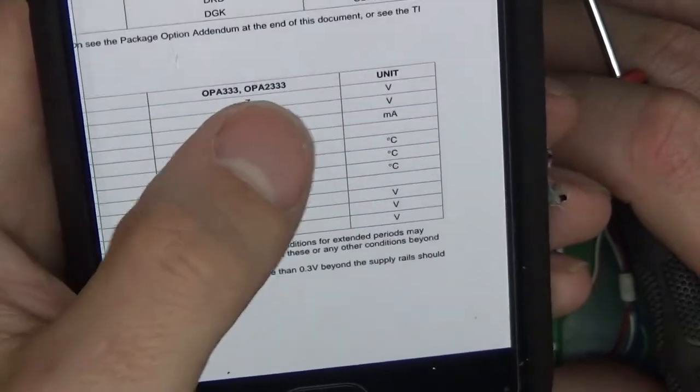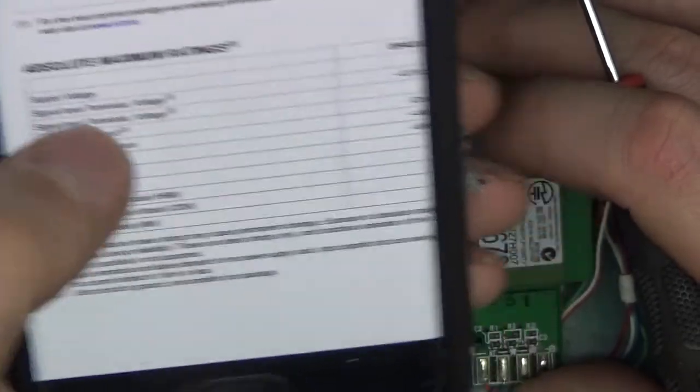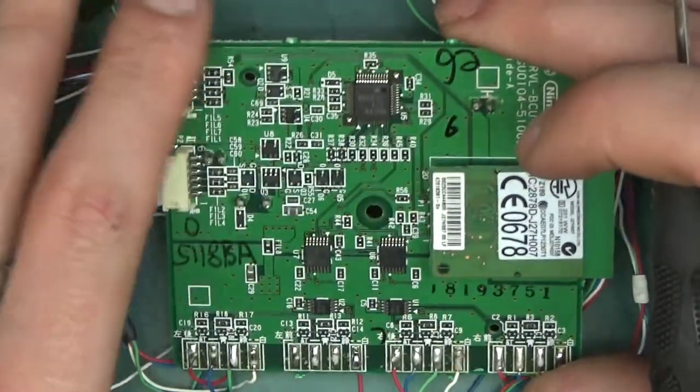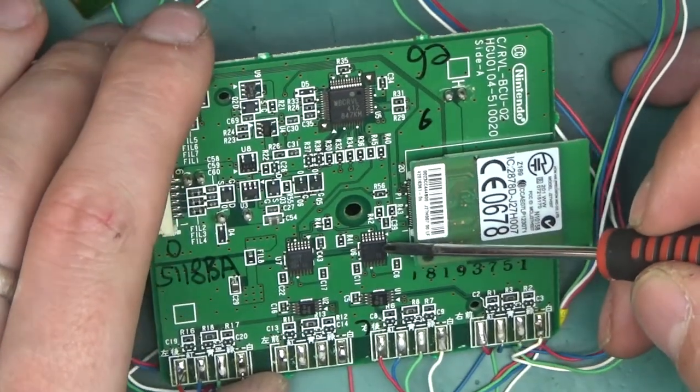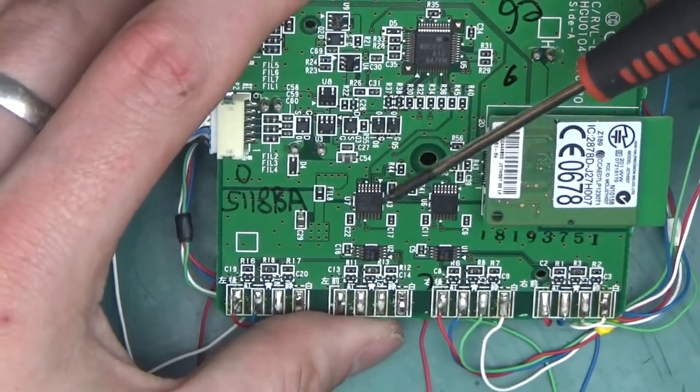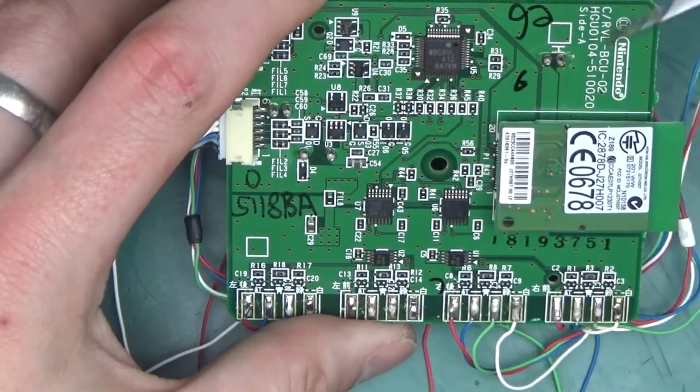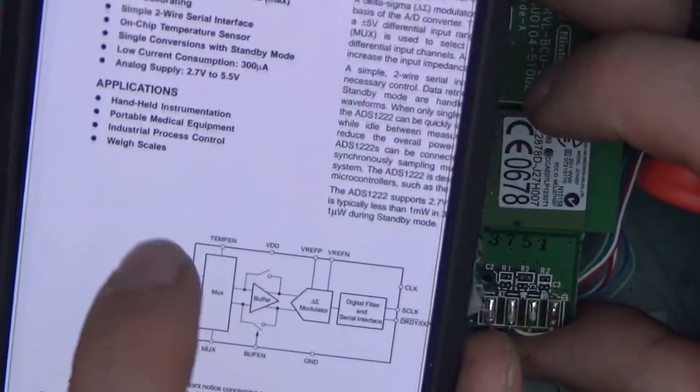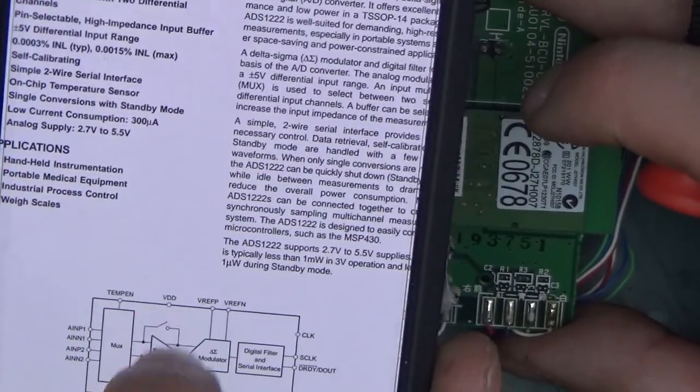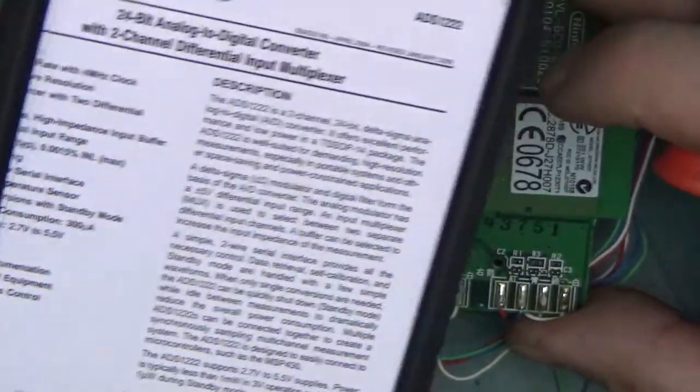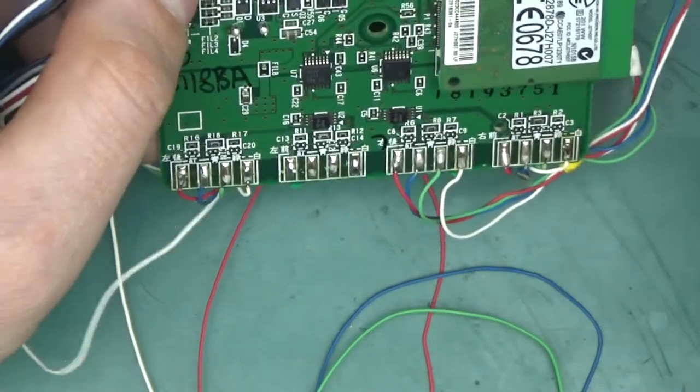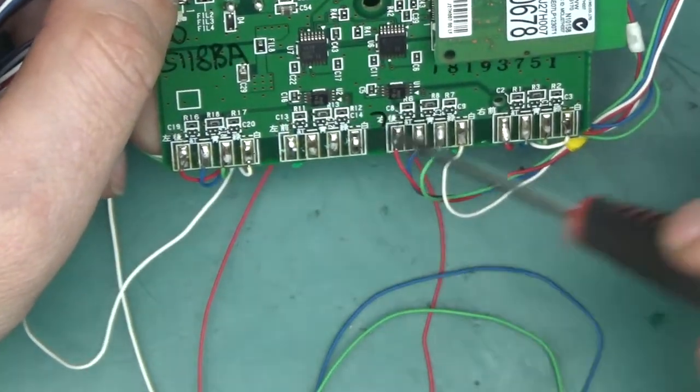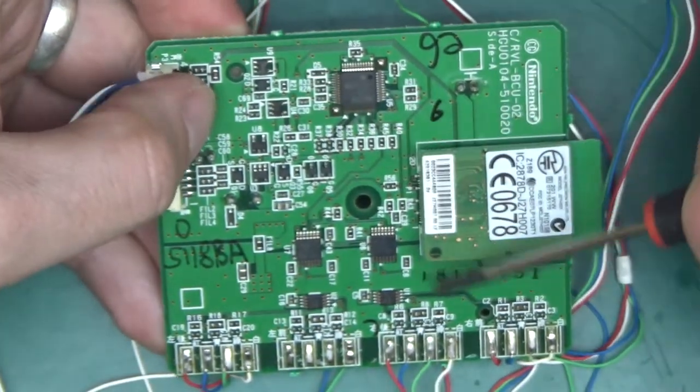And those are CMOS amplifiers OPA2333 and here is the datasheet so it's a micropower 1.8 volt micropower zero drift series amplifiers from Texas Instruments and yeah we've got the OBAQ which is the MSOP8 package which fits the bill that's exactly what it is and the next chip over here and those are no surprise analog to digital converters ADS1222 also from TI.